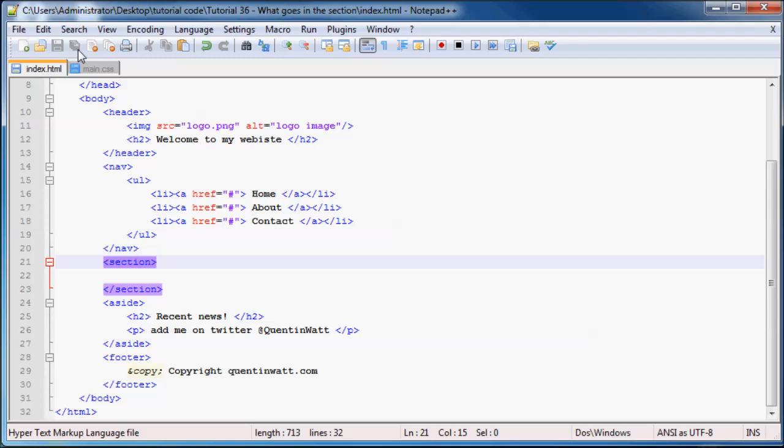Let me just start off by explaining what your section is. Your section is like the main article of your website. That's pretty much why the users came to your webpage. They wanted to see what was in your section.